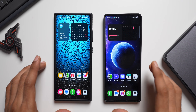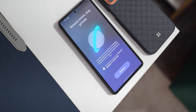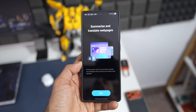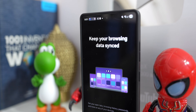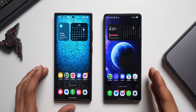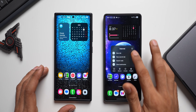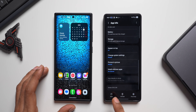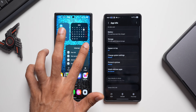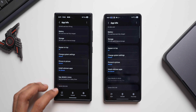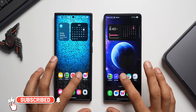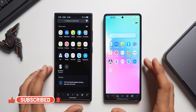We have the brand new internet application from One UI 8.5 installed on the Galaxy S25 Ultra. Let's compare the new version with the previous version. The new version number is 29.0.2.58, and the current version on One UI 8 is 29.0.0.59.